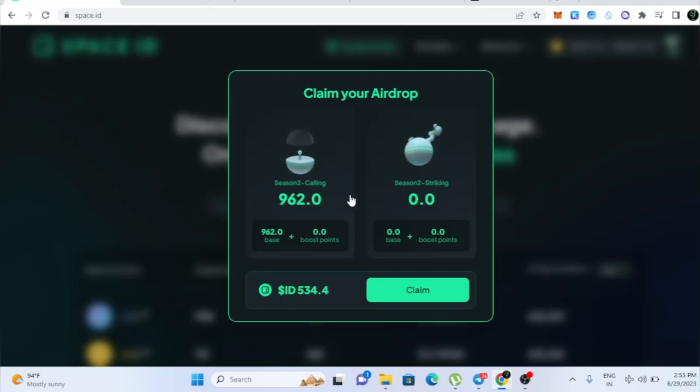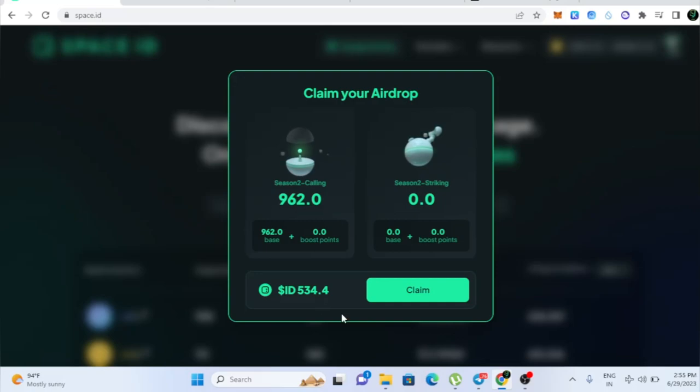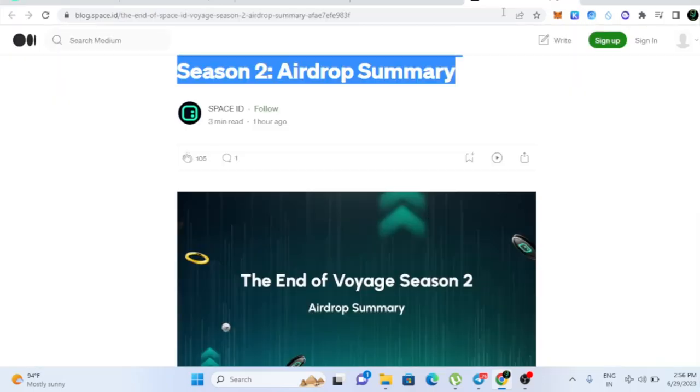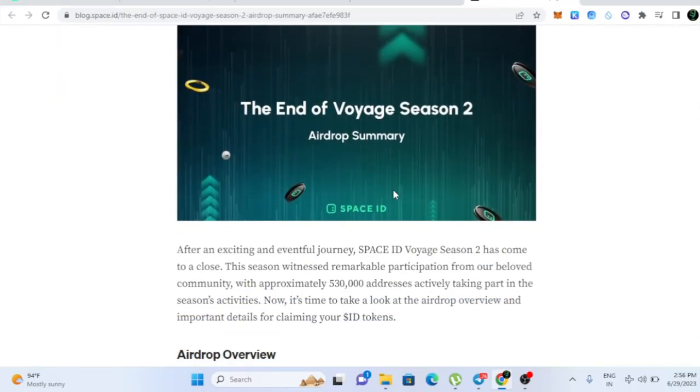So in Season 2 calling, if you would have invited more people, you will get more point. So according to your point, you will receive a certain amount of token. And after that, Season 2 striking were also going. In case if you were participating here also, you would have got more tokens. And here you can get the data.